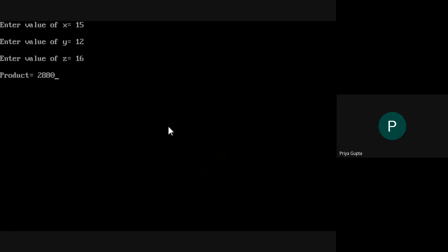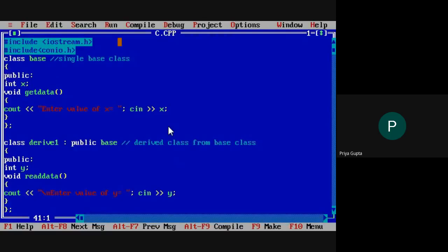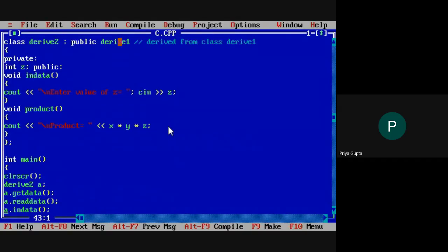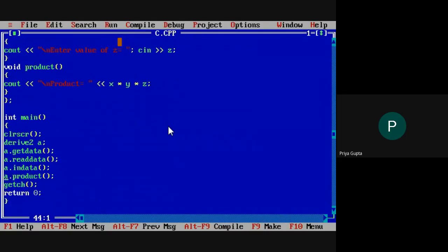The product of the three variables X, Y, and Z is 2880. This is the output of the program. Coming back to the program, we have seen that the object 'a' belongs only to the last class, derived two. But get_data belongs to base class, read_data belongs to derived one, and in_data belongs to derived two.